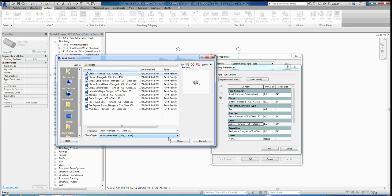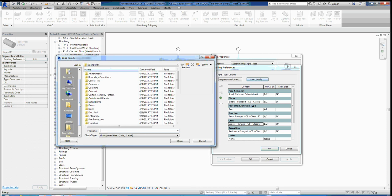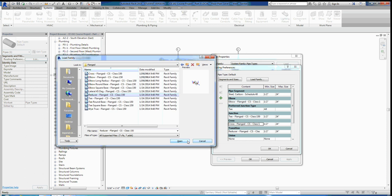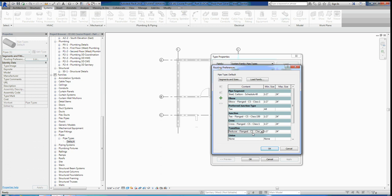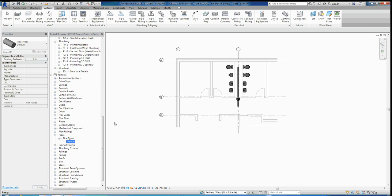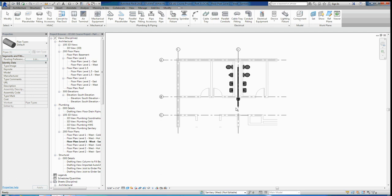One more — for Transition, click Load Family, go to Pipe, Fittings, Carbon Steel, Class 150, Flanged, and scroll down to Reducer. Open that up, and now the Transition row has the Reducer option — select it. Once you've selected all four — elbow, junction, cross, and transition — hit OK twice. What we just did is load all the different types of turns and transitions that allow pipes to turn 90 degrees, branch off, or change size from two inches to four inches.